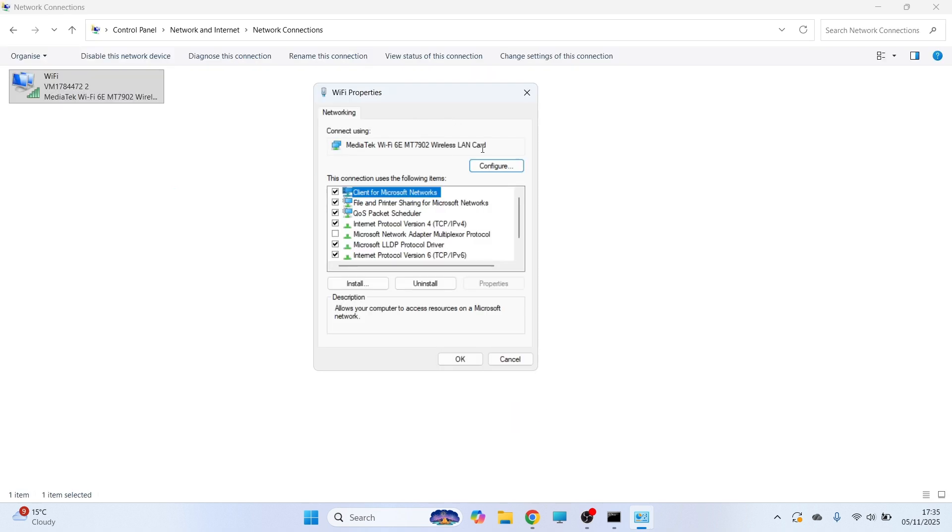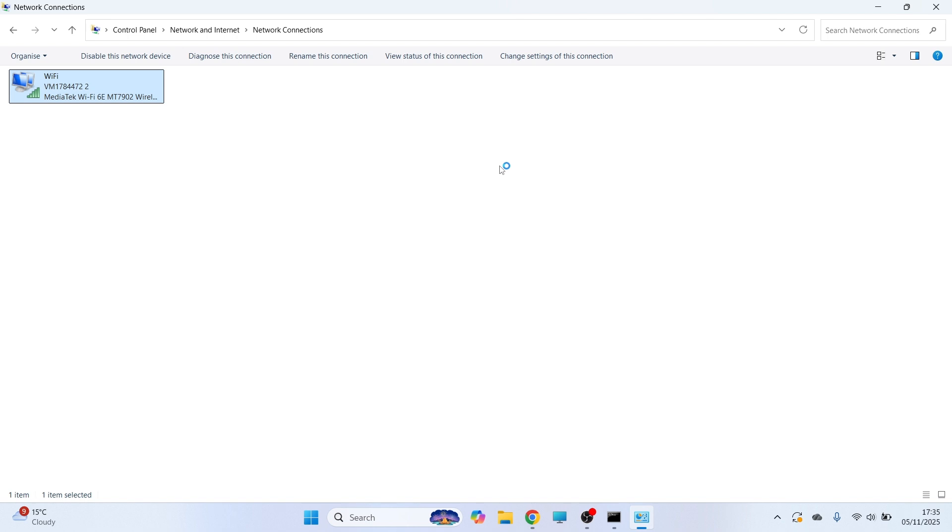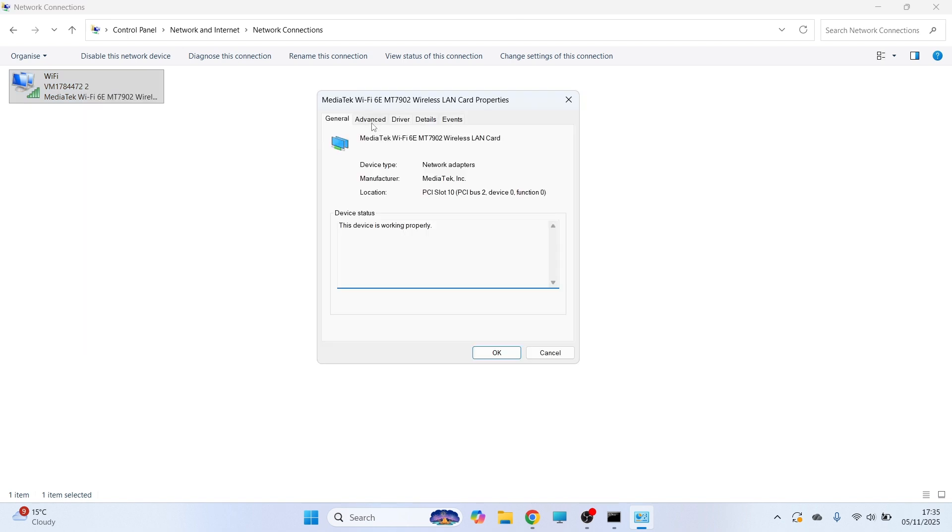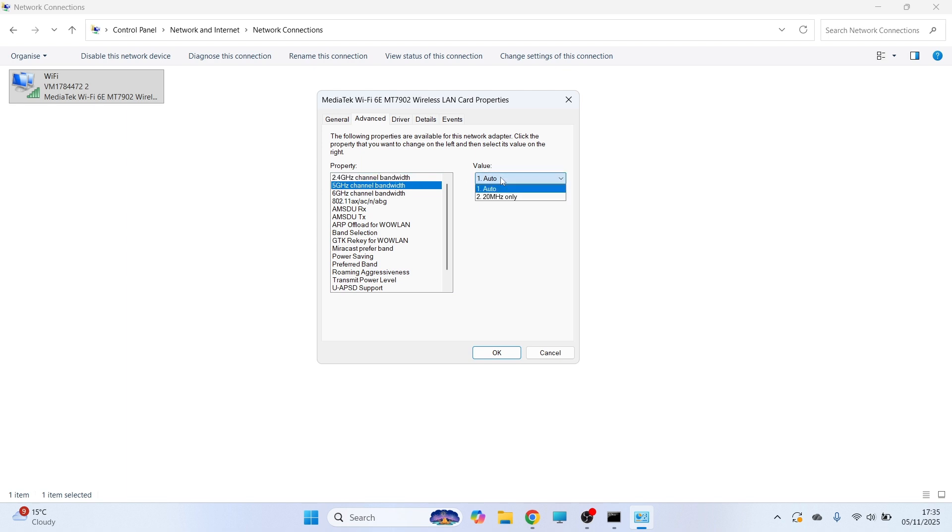Once you've done this, you need to click on Configure from the Properties. You can then click on Advanced. Click on 2.4 GHz and make sure this is set to Auto. Also, do the same for 5 GHz as well.